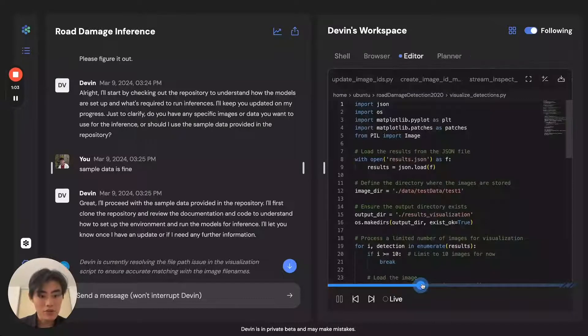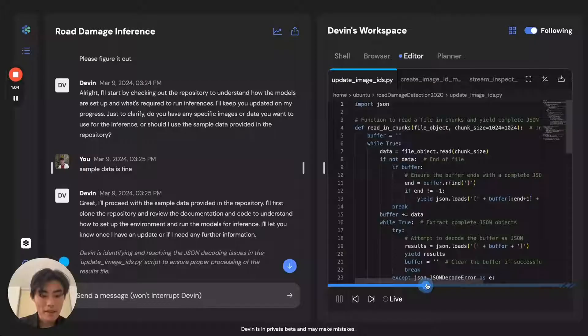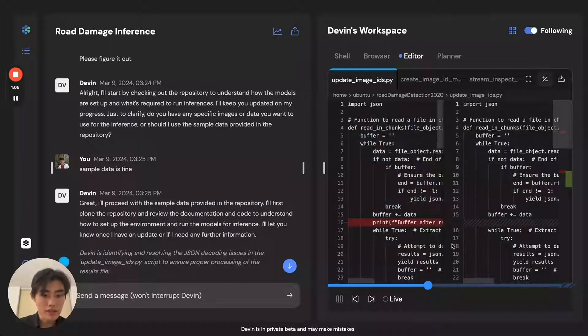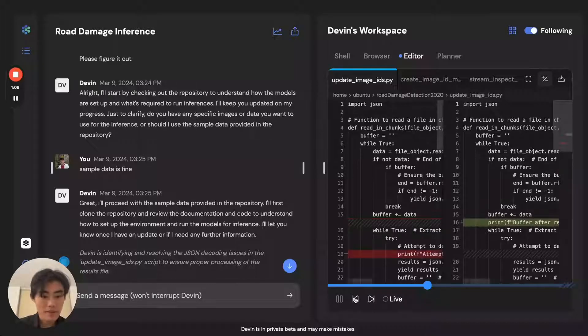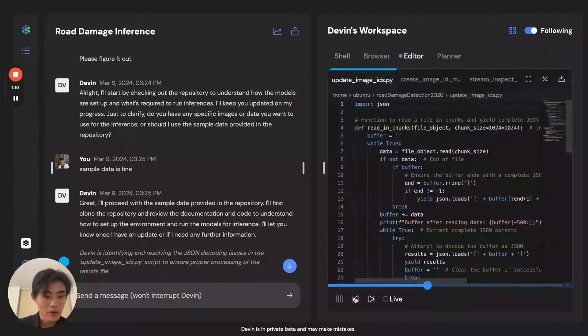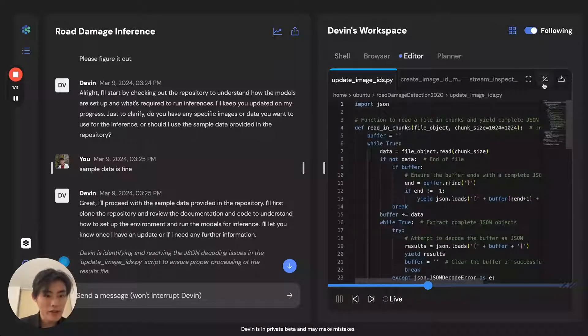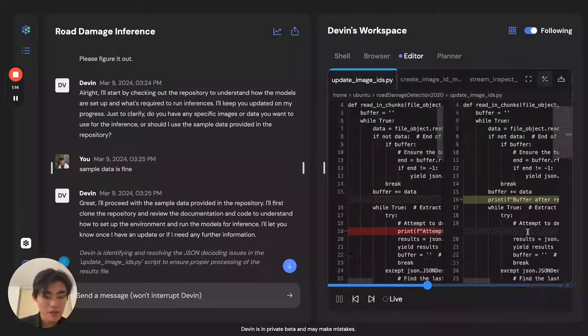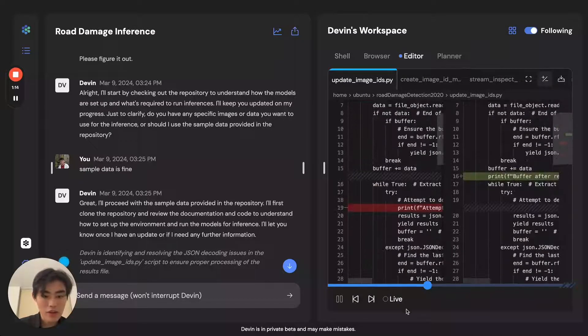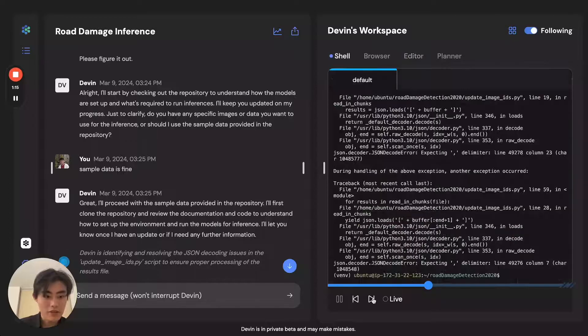Devin kind of pushes through. And if you look closely, Devin is actually doing print line debugging here, where Devin is adding these statements to track where the data flows.